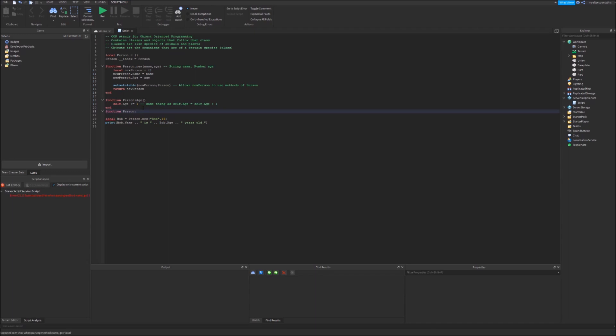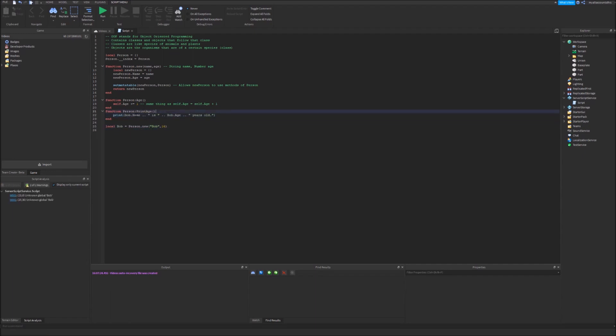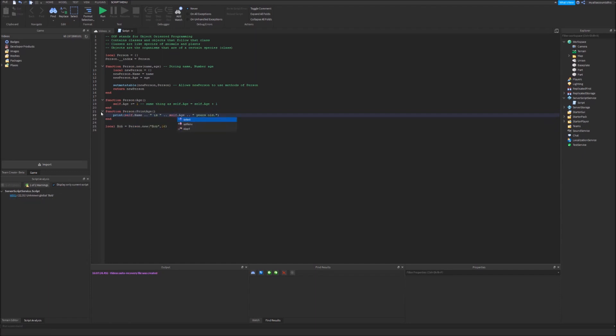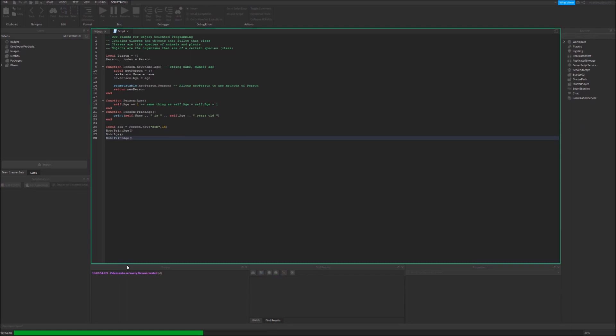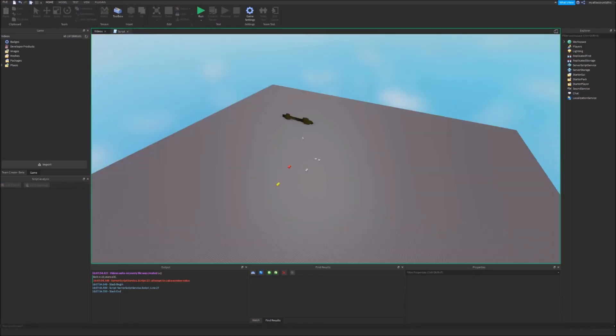Maybe we can have a method designated for that actually. So person colon print age. I'll have to change Bob here into self because it's not going to be this variable it's going to be whatever calls it. So in this case let's do Bob colon print age. And then let's make Bob grow. Let's make him age. And then let's print his age again. Let's see how this works.